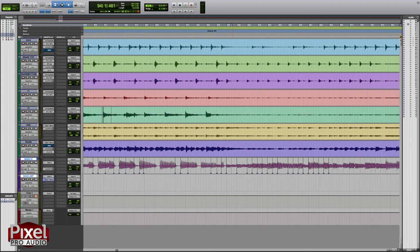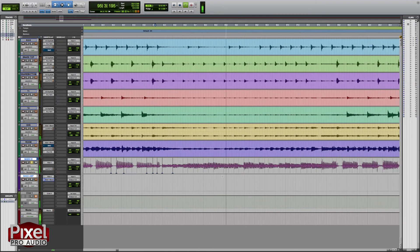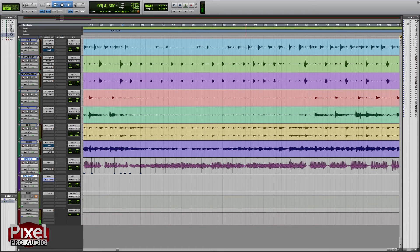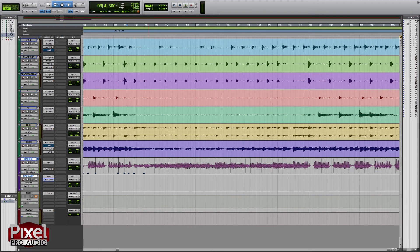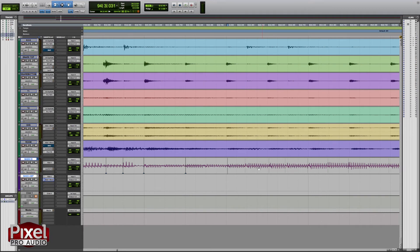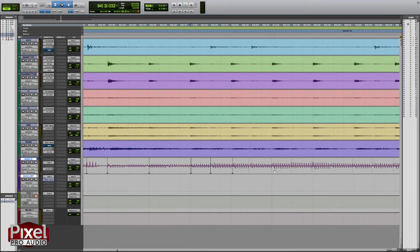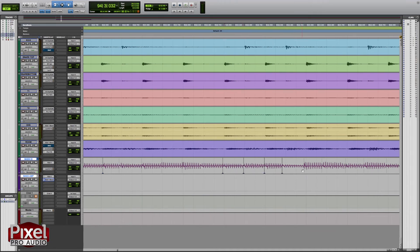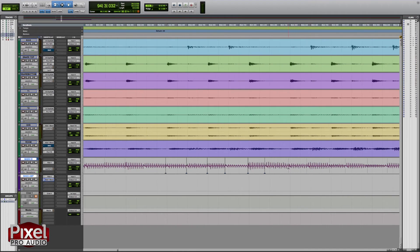Something sounded weird there. So this is that problem area that I heard before. Everything else sounded pretty good up to that point. But I definitely want to tighten a few of these things up here — I don't want to do too much, just enough to lock in some of these hits.